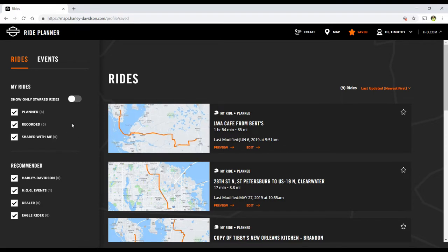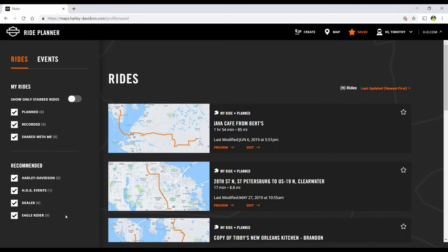You can see over here on the left that you can create filters. You can see the rides that are planned — those are the ones you created — ones you recorded, which are rides that you record using the app on your cell phone, and rides that have been shared with you. You can also see recommended Harley-Davidson rides, events, dealers, and Eagle Rider rides.